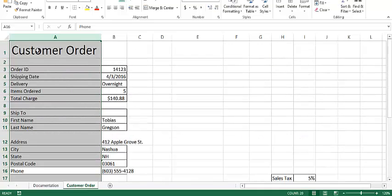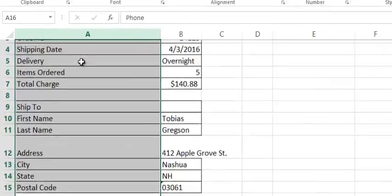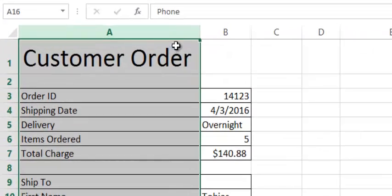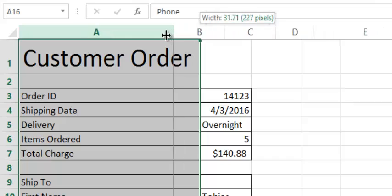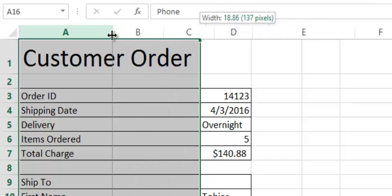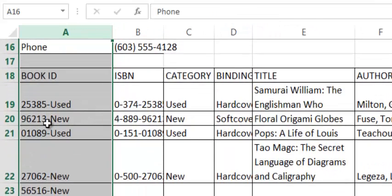And it adjusts that column. Notice that it adjusted to the widest piece of data in that column. We may not want it to be that wide, so what I can simply do is click and drag the column over to the width of my choice.